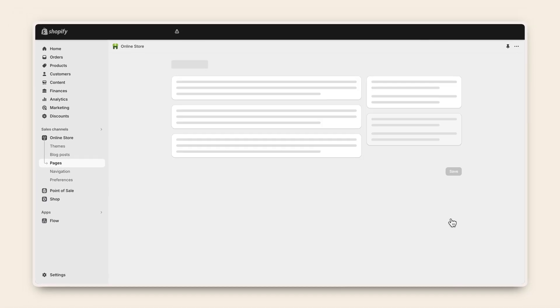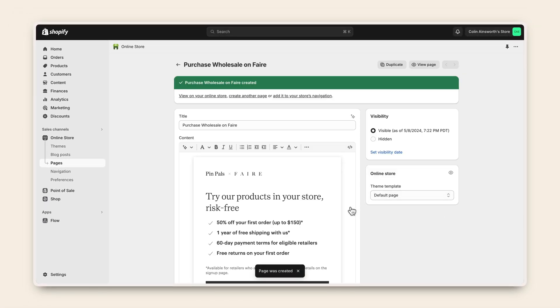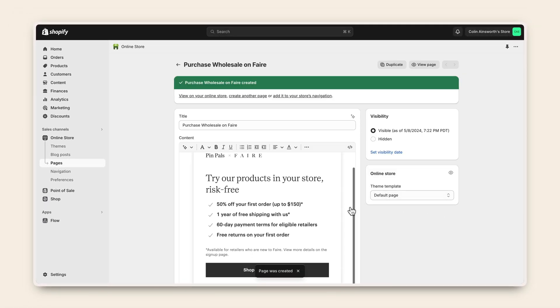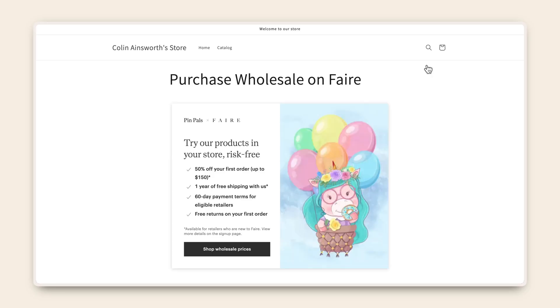Click on the Save button in the lower right corner. To view the updated page, click on View Page below the title. Additionally, you can choose to add the page to a navigation menu.